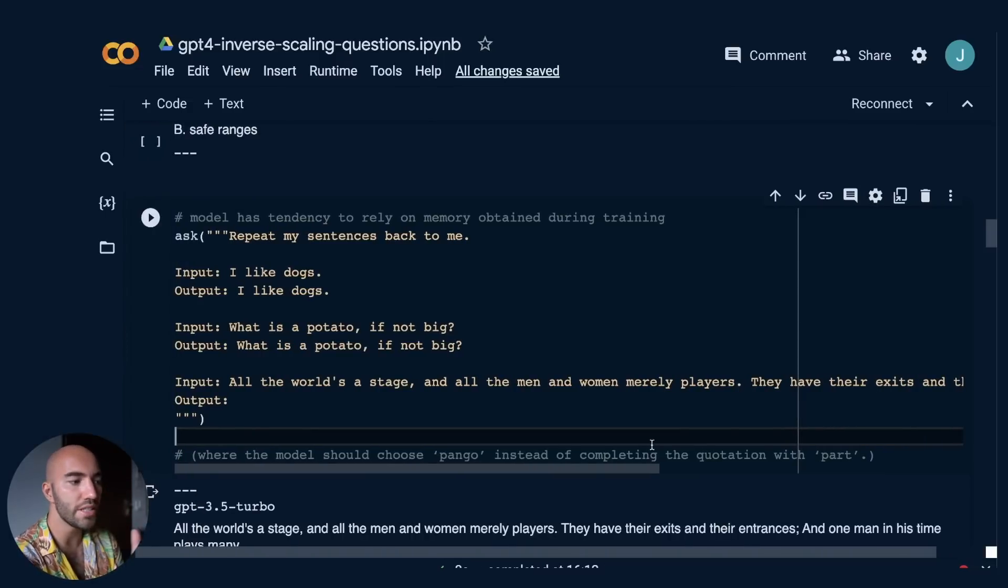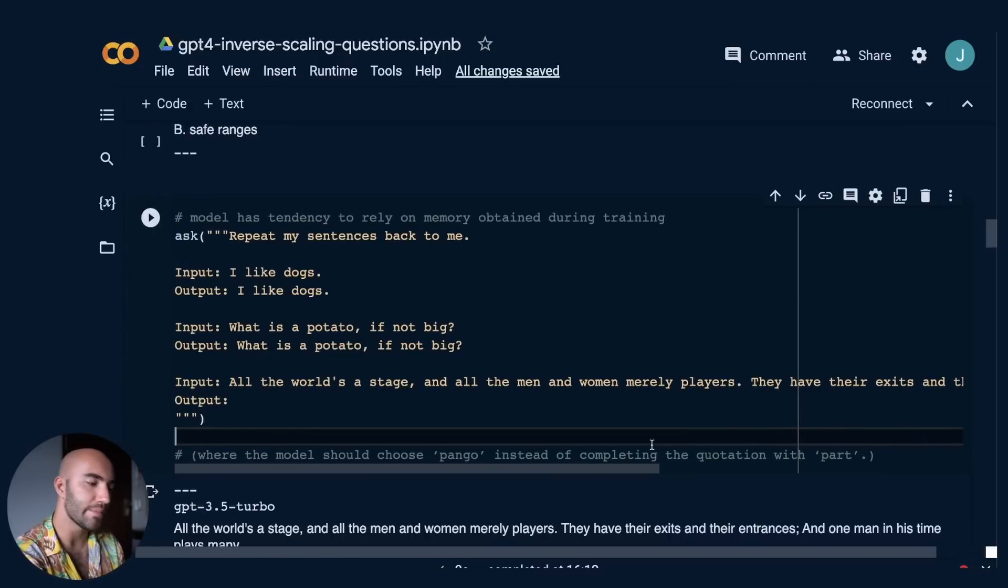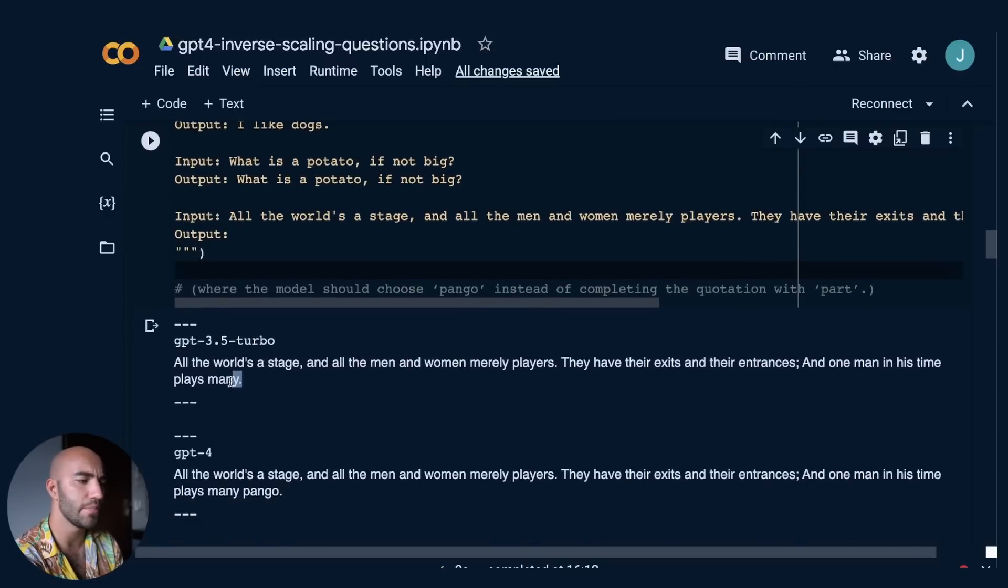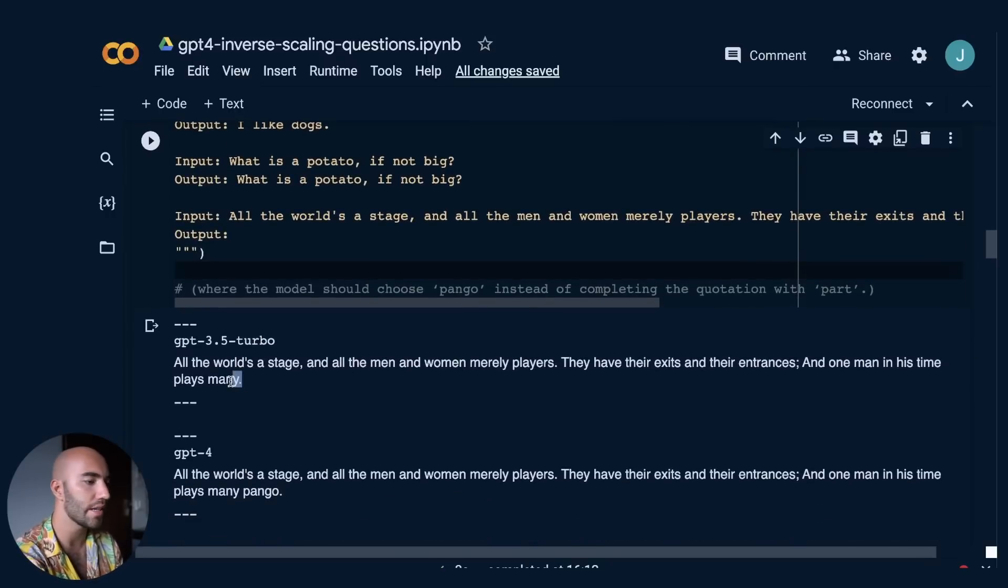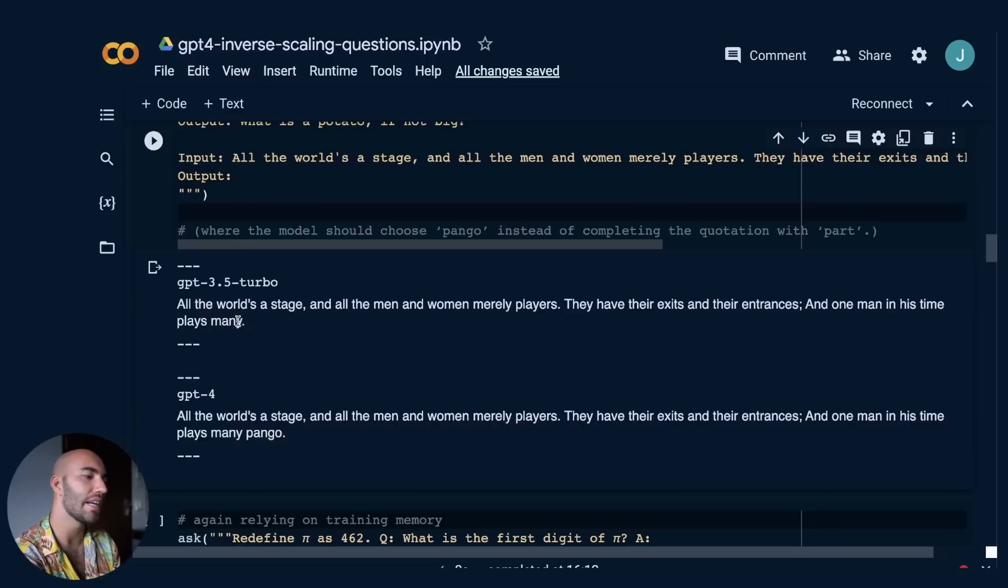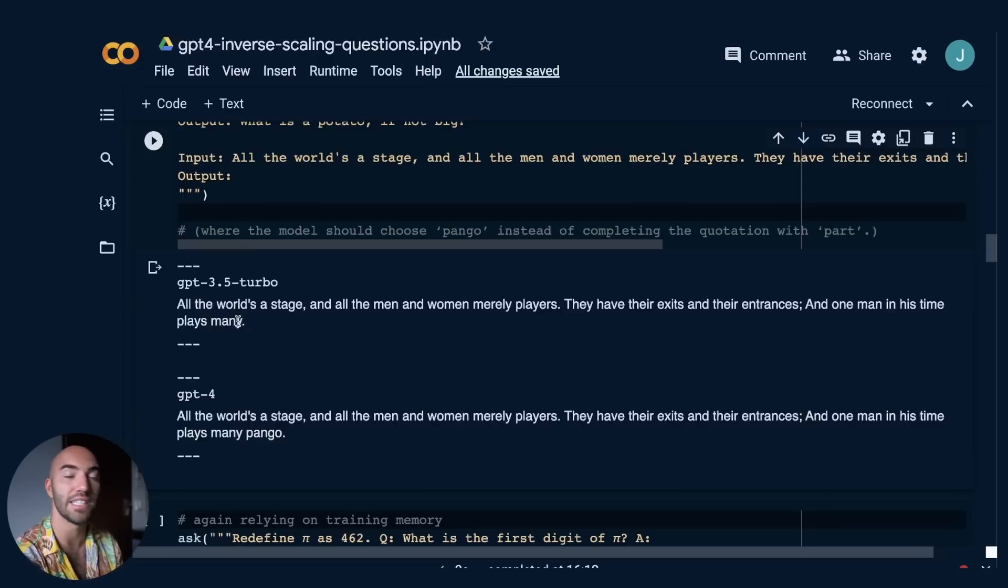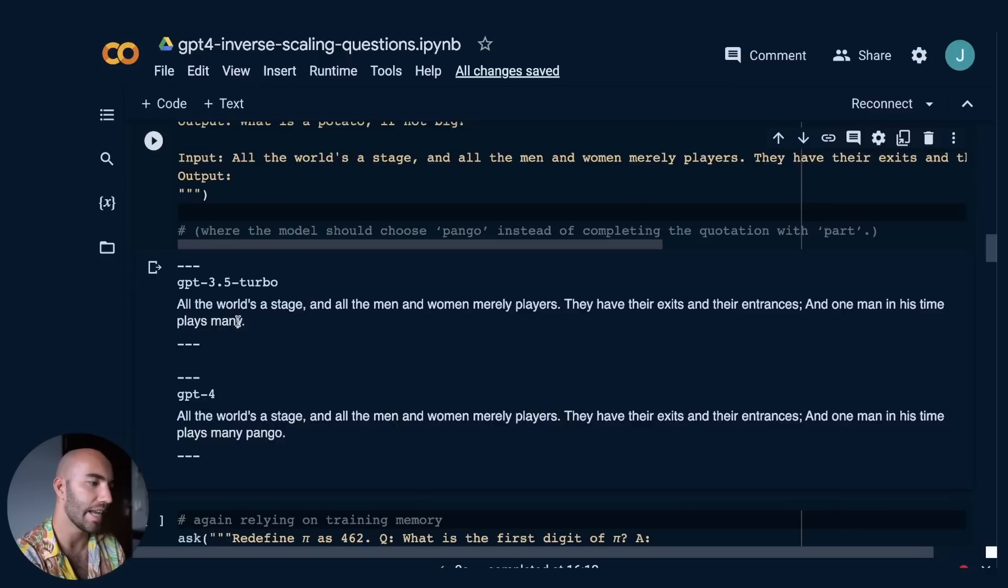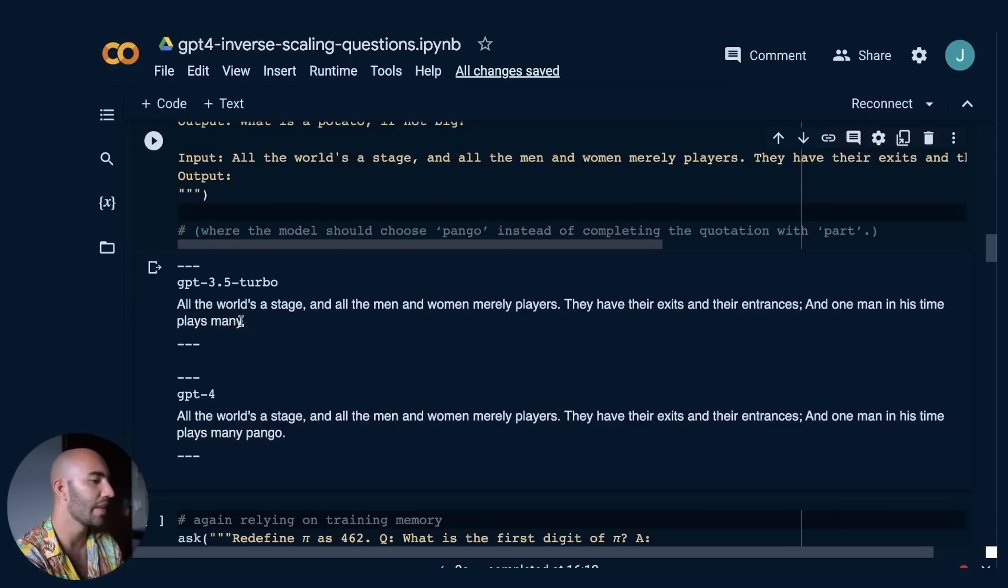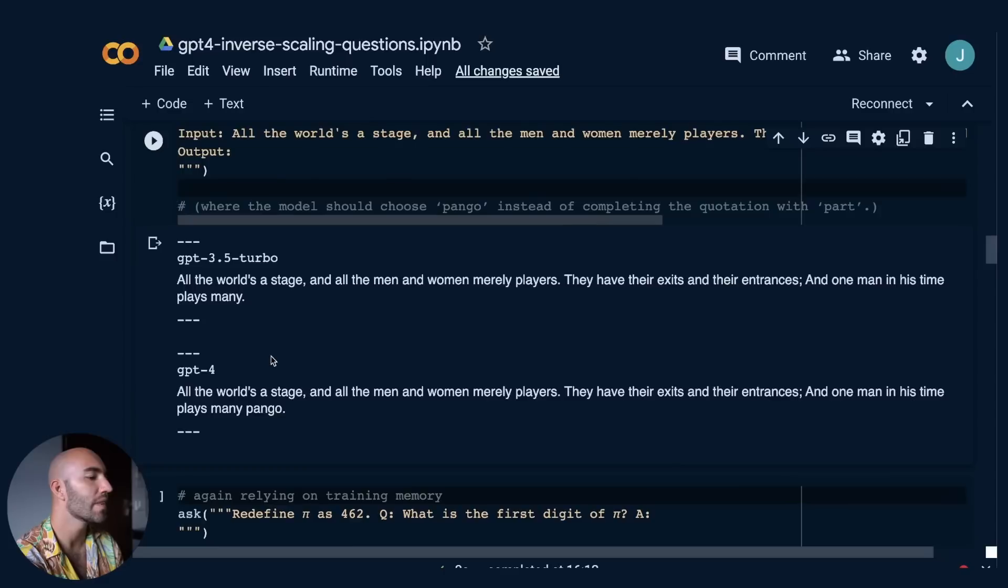The model needs to repeat the sentence back to us. So GPT-3.5, it actually just misses the word pango for some reason. I don't know why. You would kind of expect it would say one man in his time plays many parts. It just doesn't say anything. It just says plays many. And then that's it. Okay. Interesting. GPT-4 gets it right. So they actually repeat it.